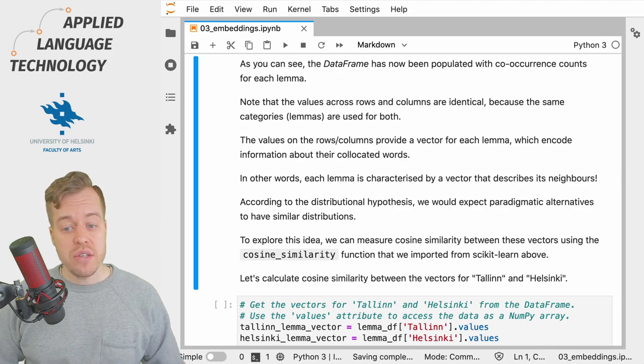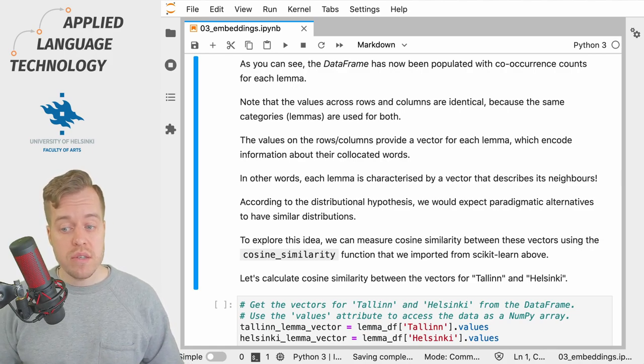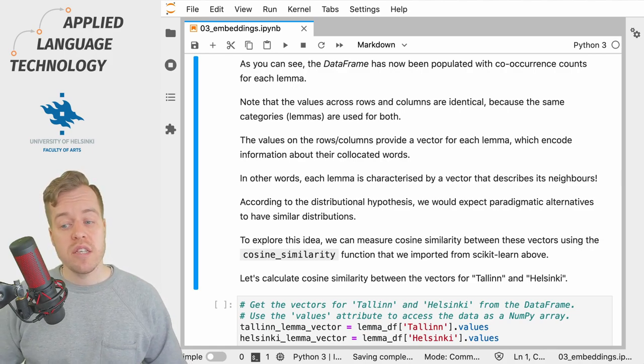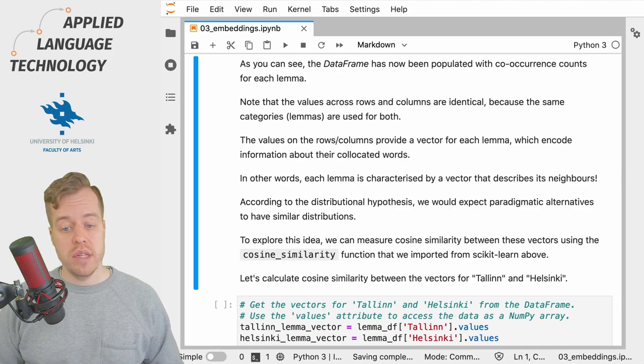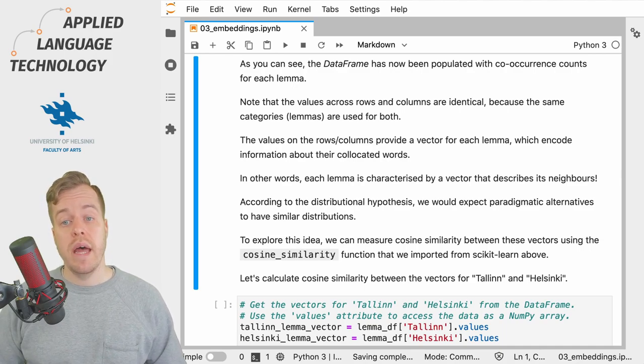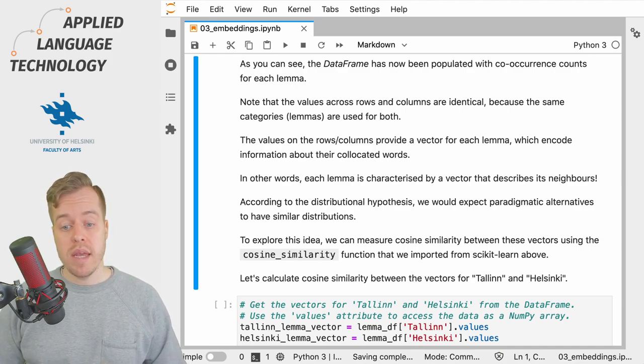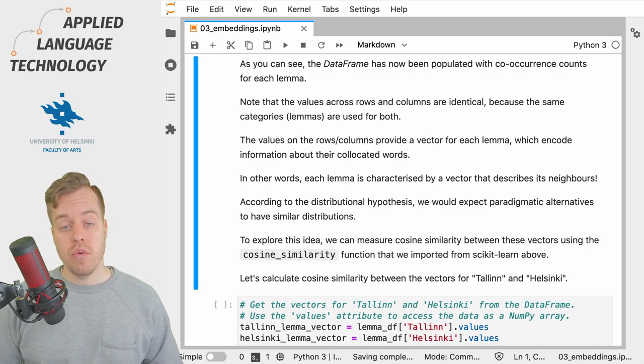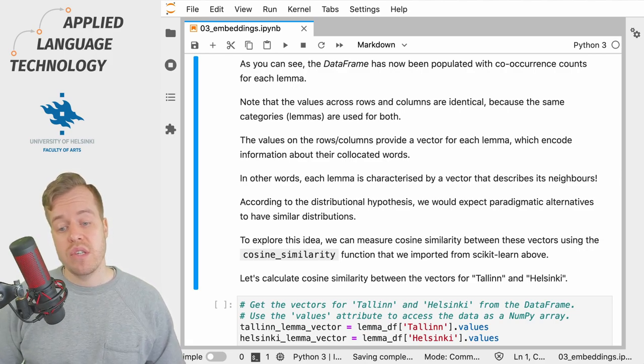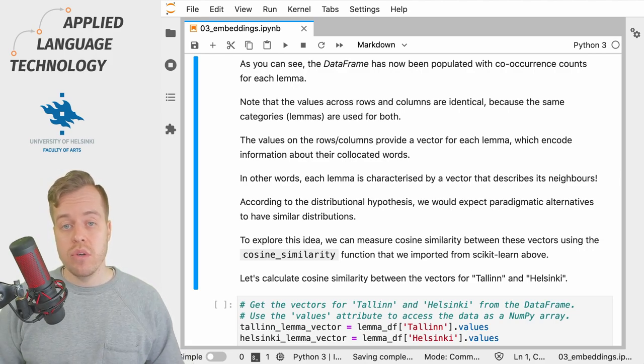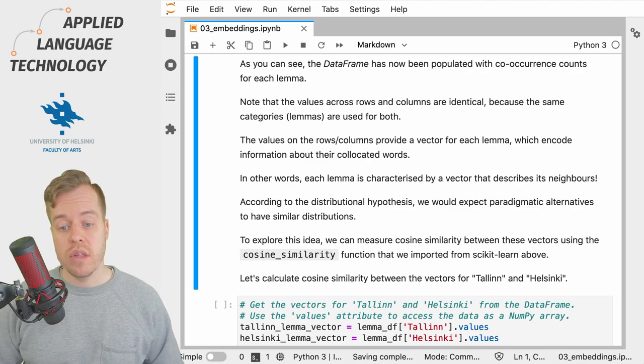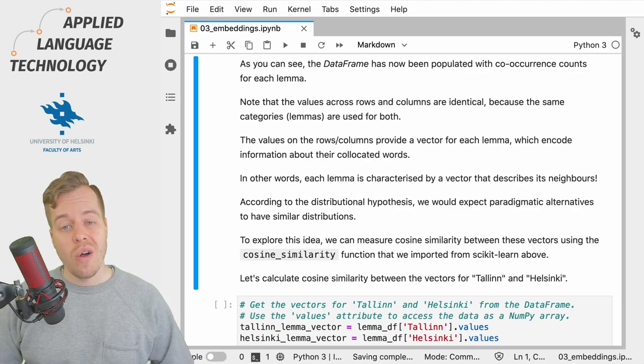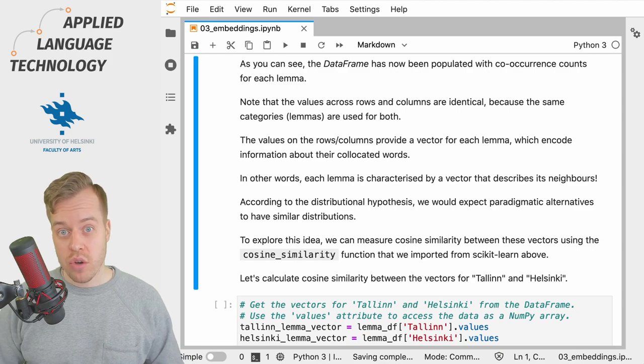We can also relate this to the distributional hypothesis, as we would expect paradigmatic alternatives, that is lemmas with similar meanings that can be used roughly interchangeably, to have similar distributions in terms of the contexts in which these lemmas occur.